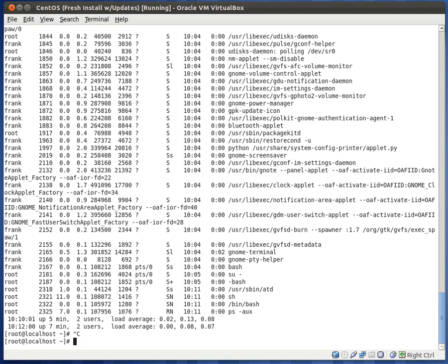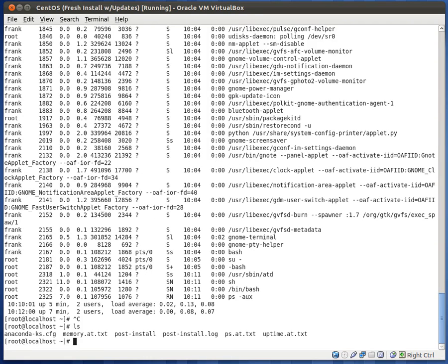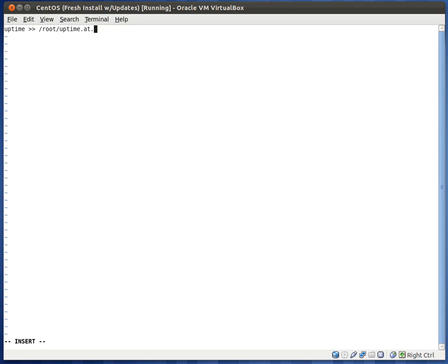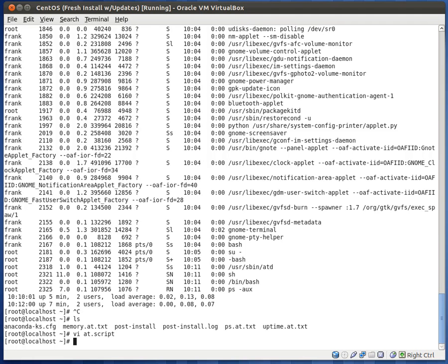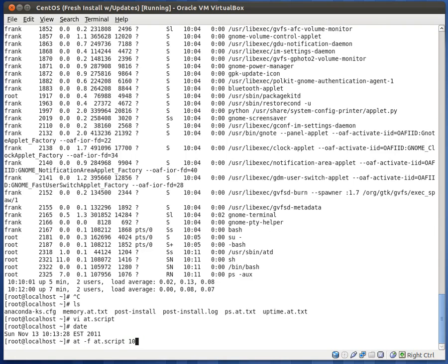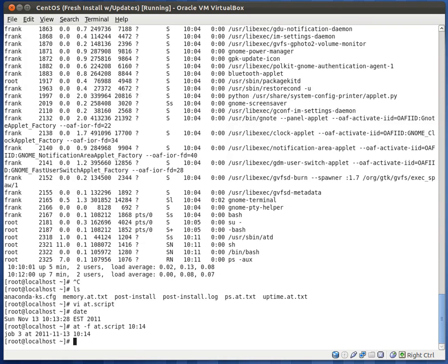That's pretty much all there is to at. You can also specify a file to run. Let's go ahead and create a file called. We'll do vi at script. And let's go ahead and type uptime and we'll put that into the root uptime.txt. So now that we have that, let's go ahead and see what time it is. It's now 10.13. Let's go ahead and schedule another one. We can actually specify the file name by using the F flag. And then we just specify the time that we want it to run, which is 10.14. And we have another job scheduled.